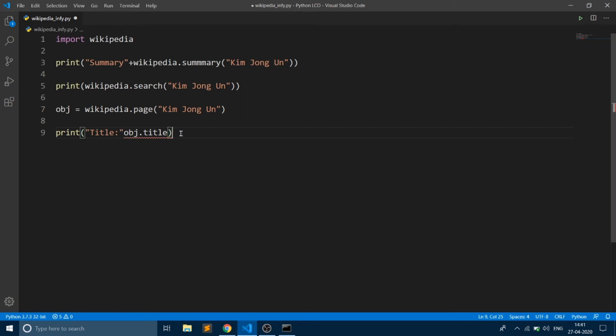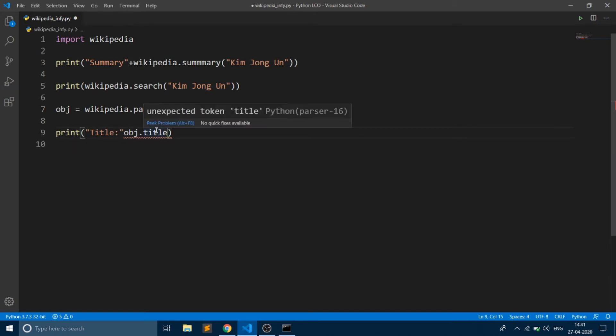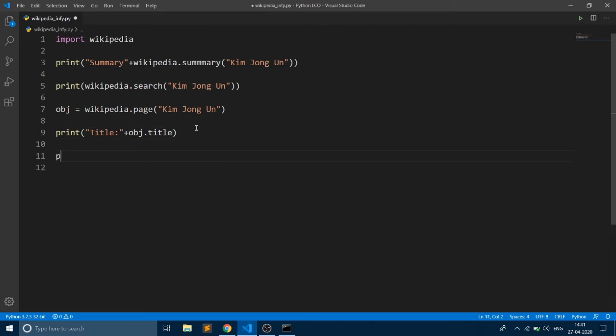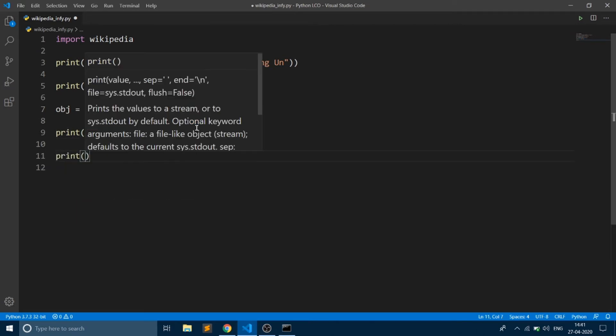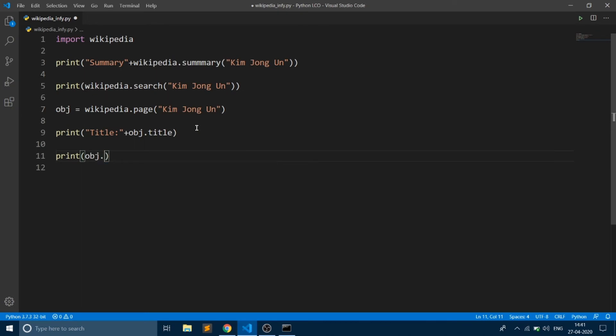And you can also fetch the URL of the Kim Jong-un page. Say URL of the page.